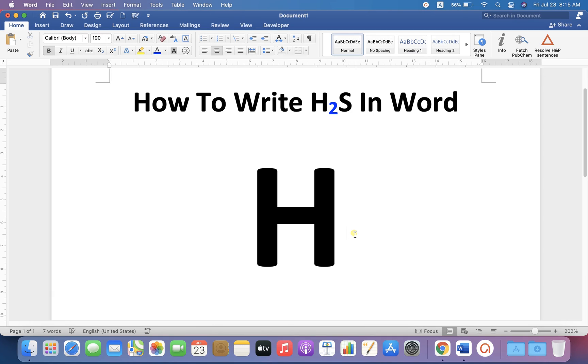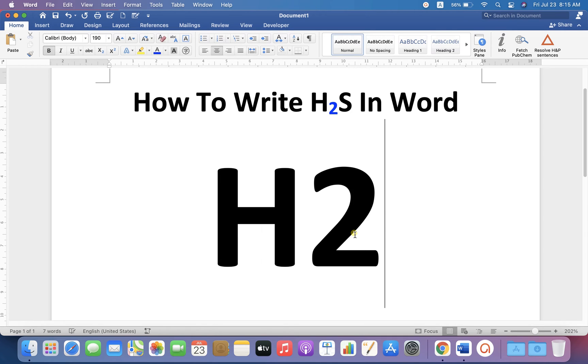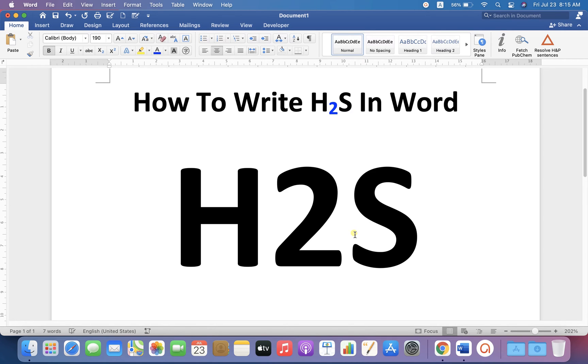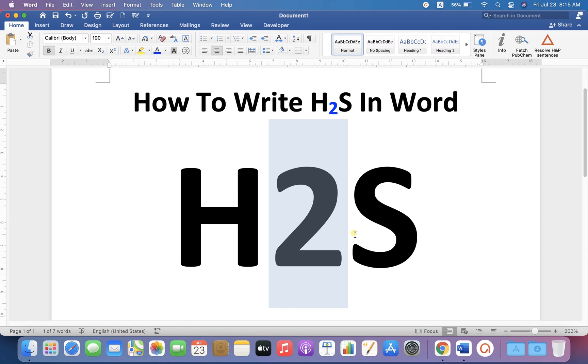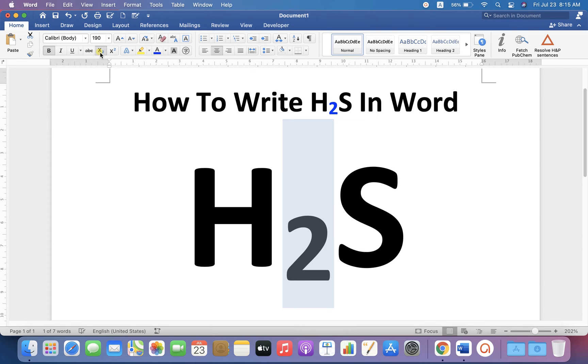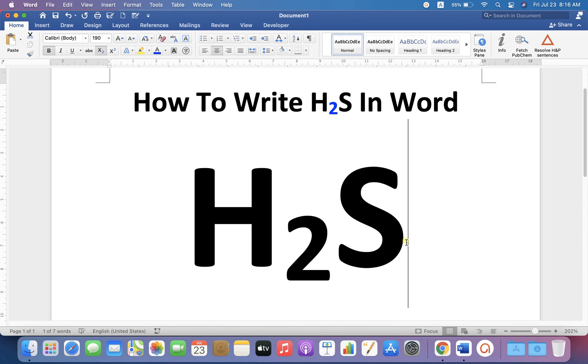First type H2S then select the number 2. You will see here the option X at the bottom 2 which is also called as a subscript. You can click on this option and the number 2 will go in the subscript.